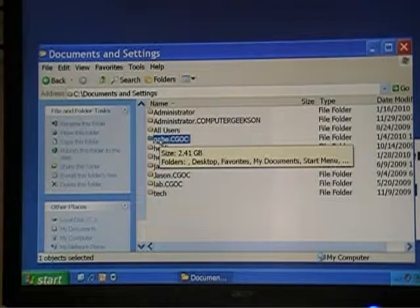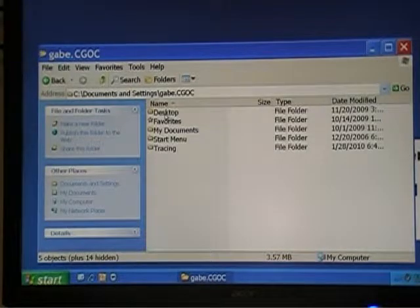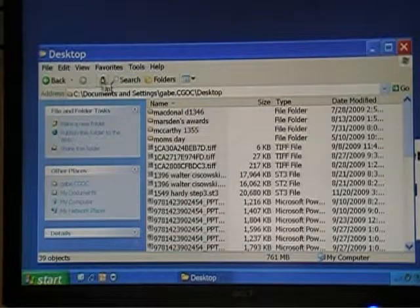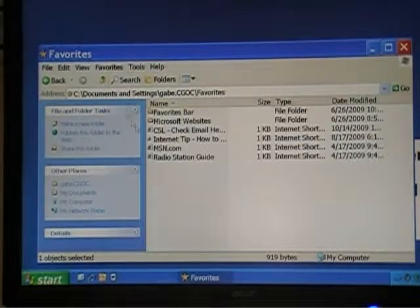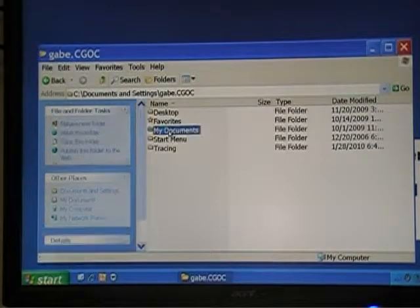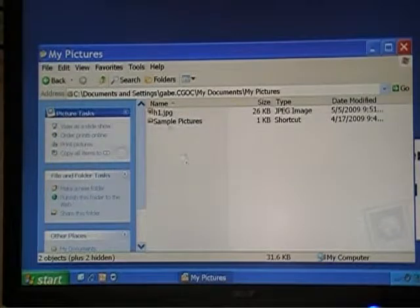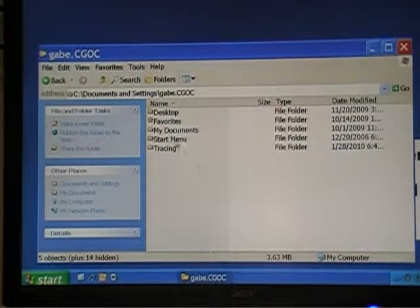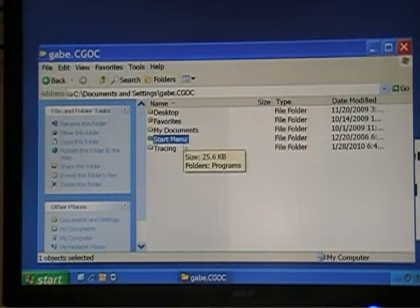If we open up Gabe.cgoc, we'll see Desktop — and there's all my desktop stuff. Favorites — these are all my favorites. My Documents — these are my My Documents. Start Menu — it's a little different, it's my start menu. Maybe I've deleted some shortcuts or things like that.